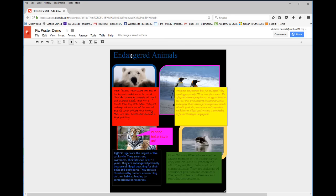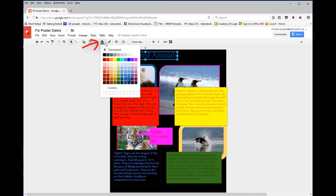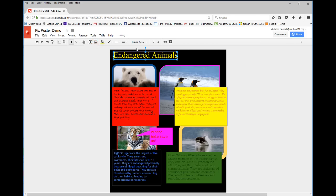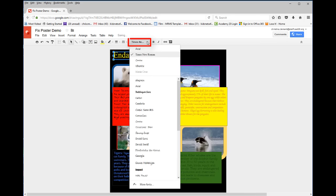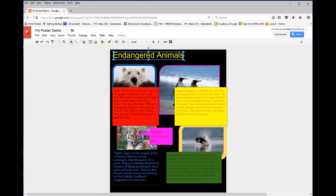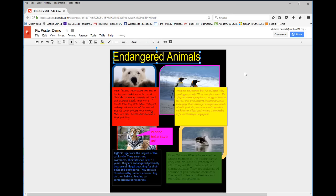If you want to change the title, you would select the title. You would choose the paint bucket to change the color, and you can also change the font as well. You could drag it out to make it bigger if you so choose.